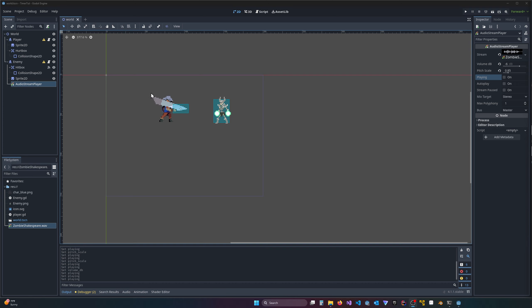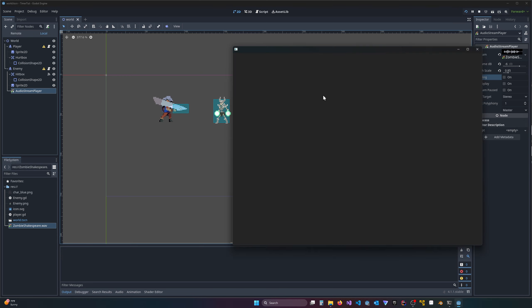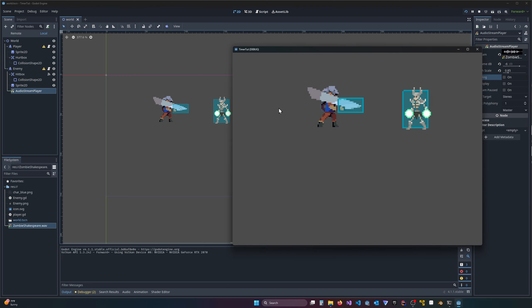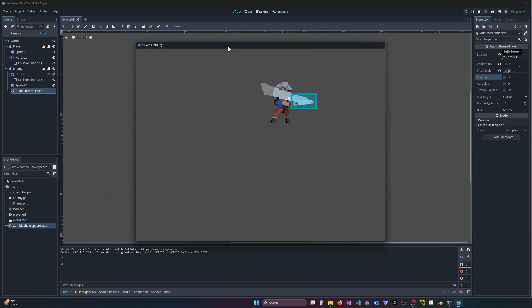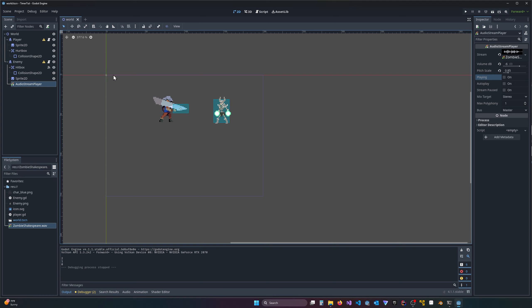For the sake of example I'm going to keep it simple and walk you through this project. The problem I want to solve is: I want to kill this guy and have him play a death sound, but the problem is as soon as he dies the sound isn't playing.